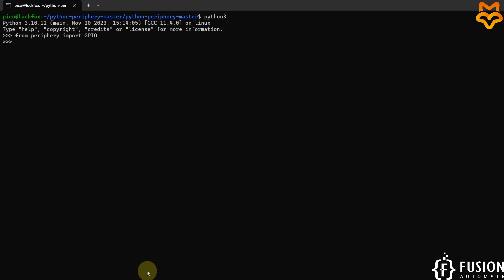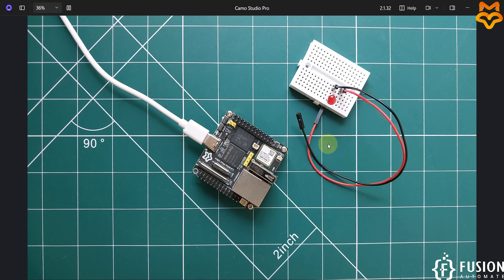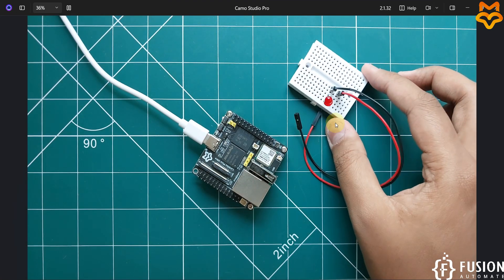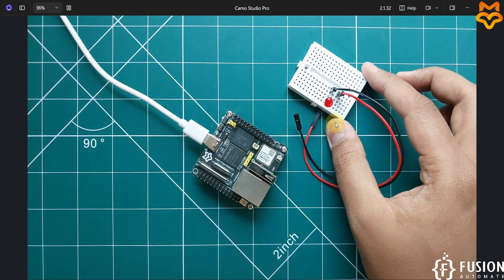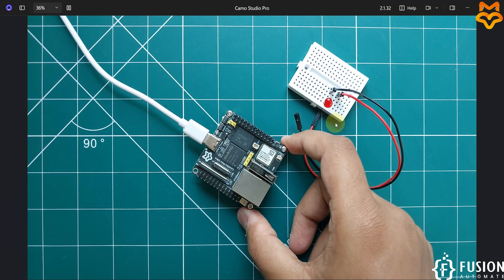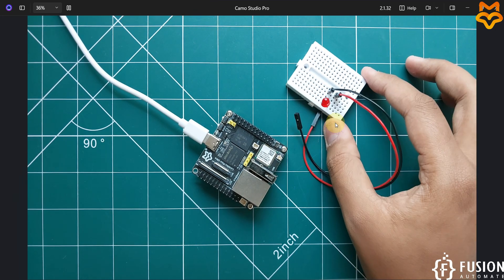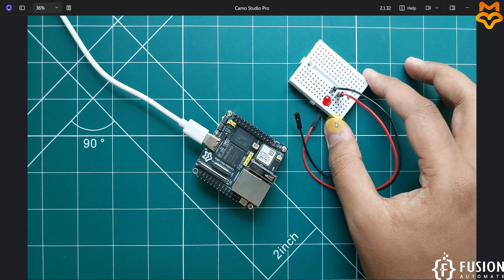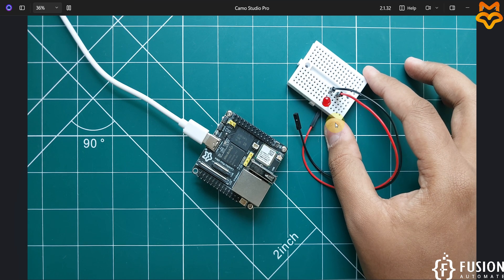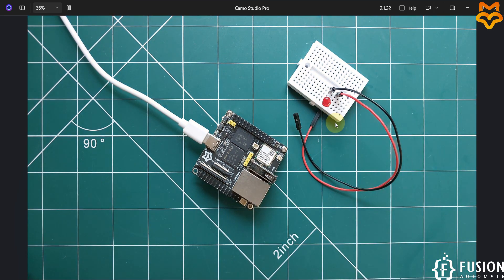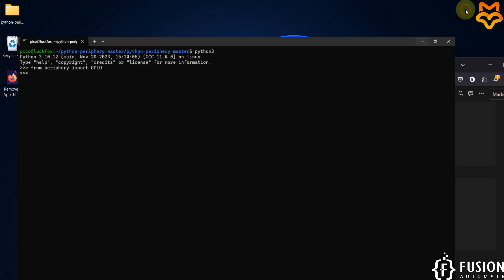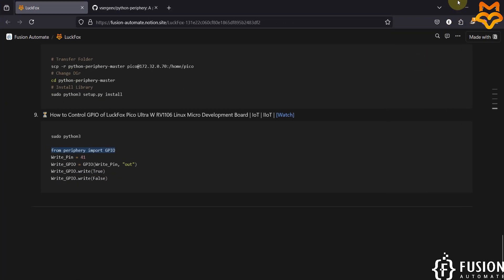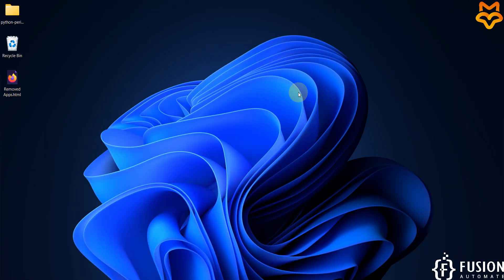In the next video, we are going to connect this LED on pin number 41 of the LuckFox Pico Ultra W and control the LED status — turning it on and off — using the Python periphery library. So stay tuned for the next video. Till then, take care, goodbye, and thank you.